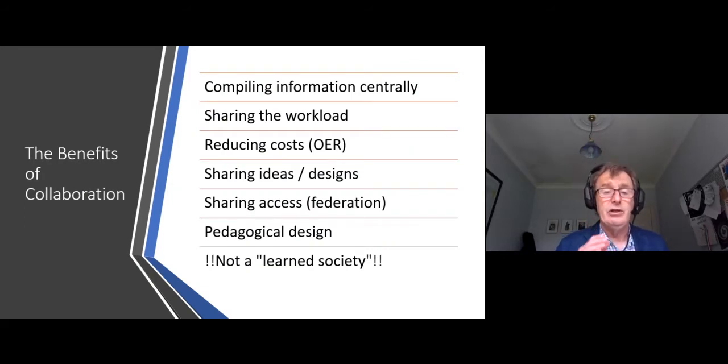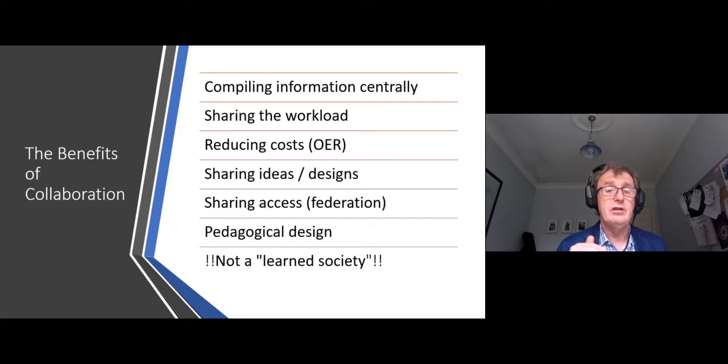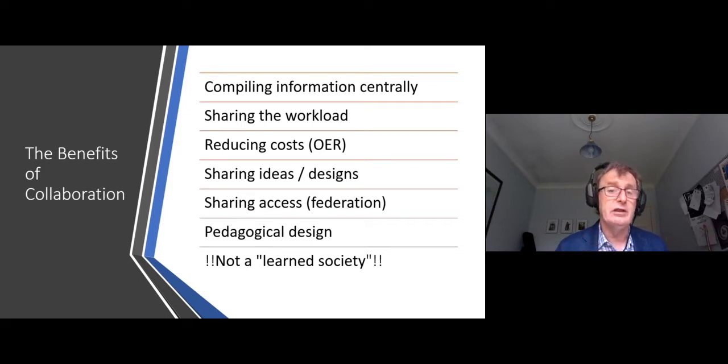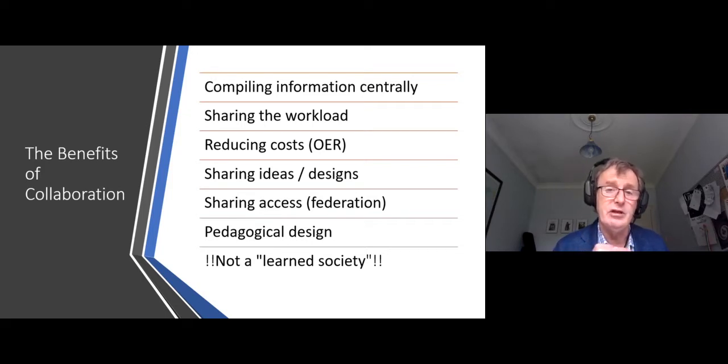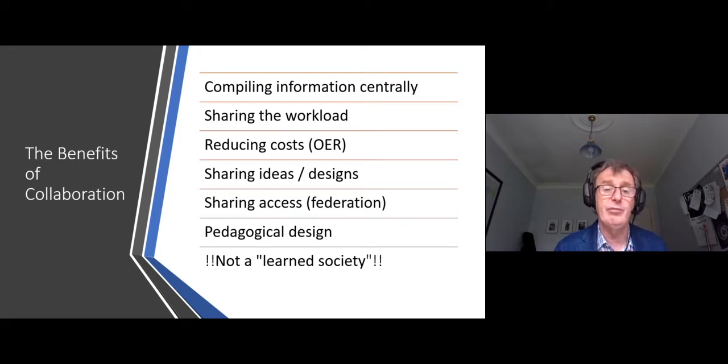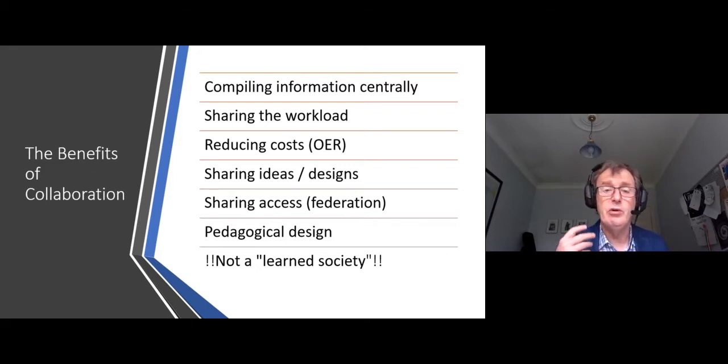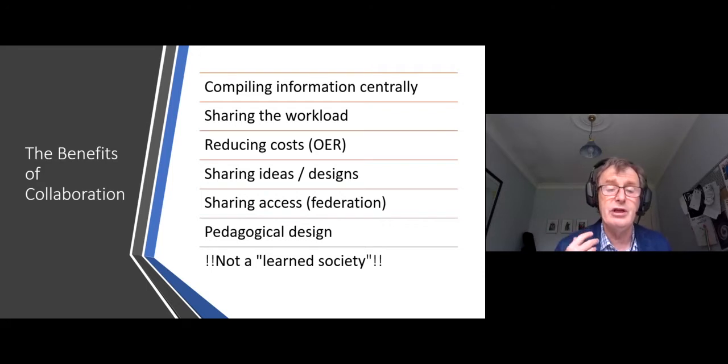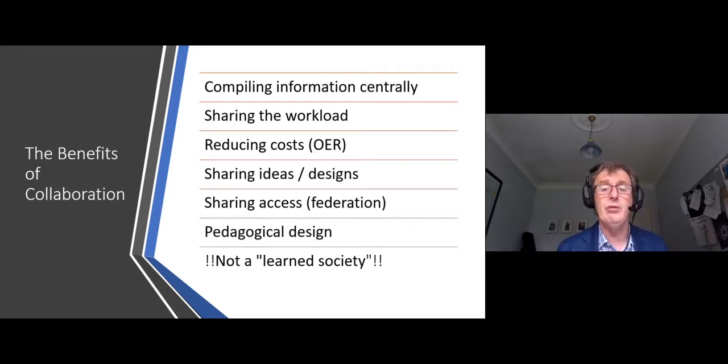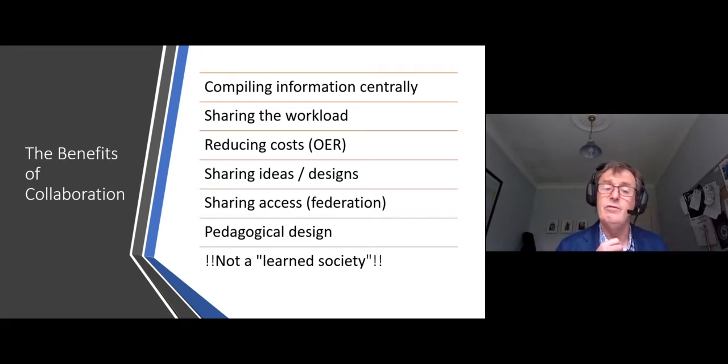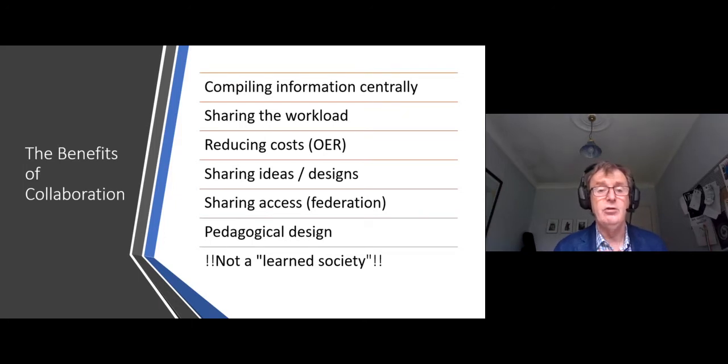The benefits of collaboration, we really need to think about them, maybe just list them out. It's about maybe collecting information, coming together to collect information and compiling it centrally to make it easy for people to find it when they need it. It's about maybe people who are working on a particular topic, introduction to thermodynamics. They divide out the workload for searching and developing new experiments.